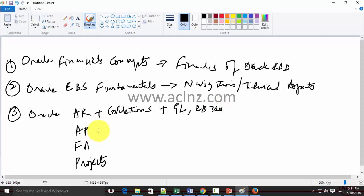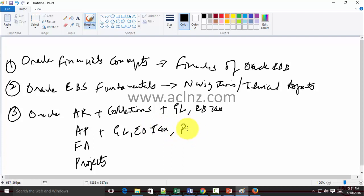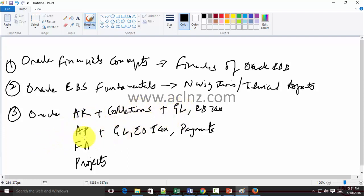For AP, you should learn GL and e-Business Tax, plus the Payments module, which works very closely with Accounts Payable. It's a newly launched module in Release 12. Most of the time, as long as you learn Accounts Payable, you will also get a grip on Payments since they have shared screens. Then there's Fixed Assets.